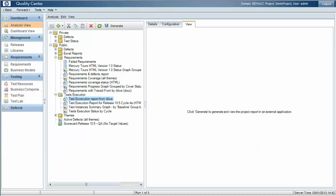In this video we're going to look at how Quality Center deals with result aggregation within the analysis view and reporting module.